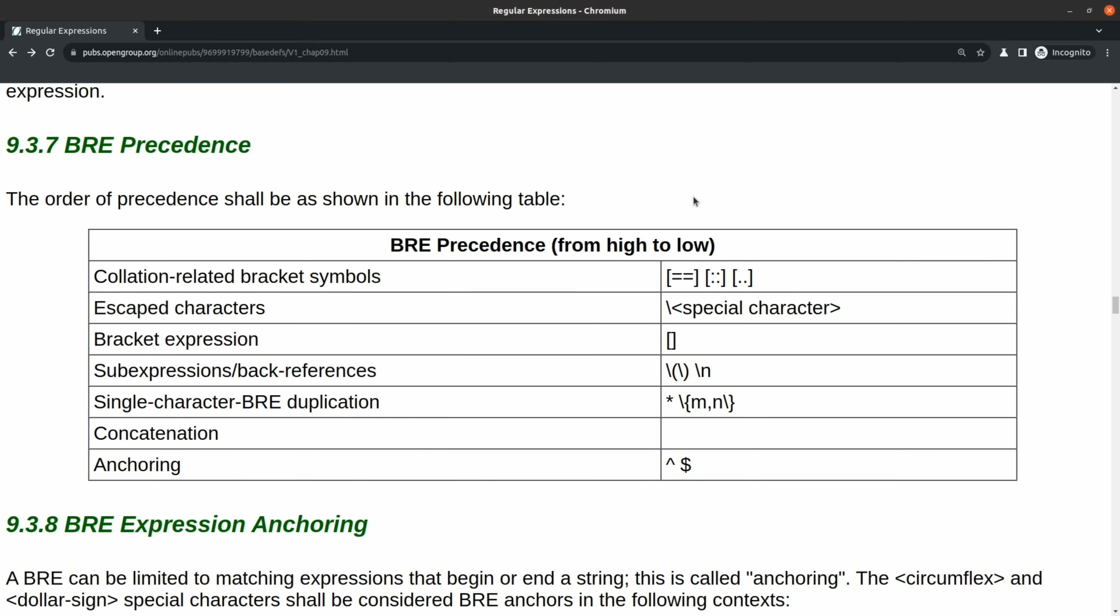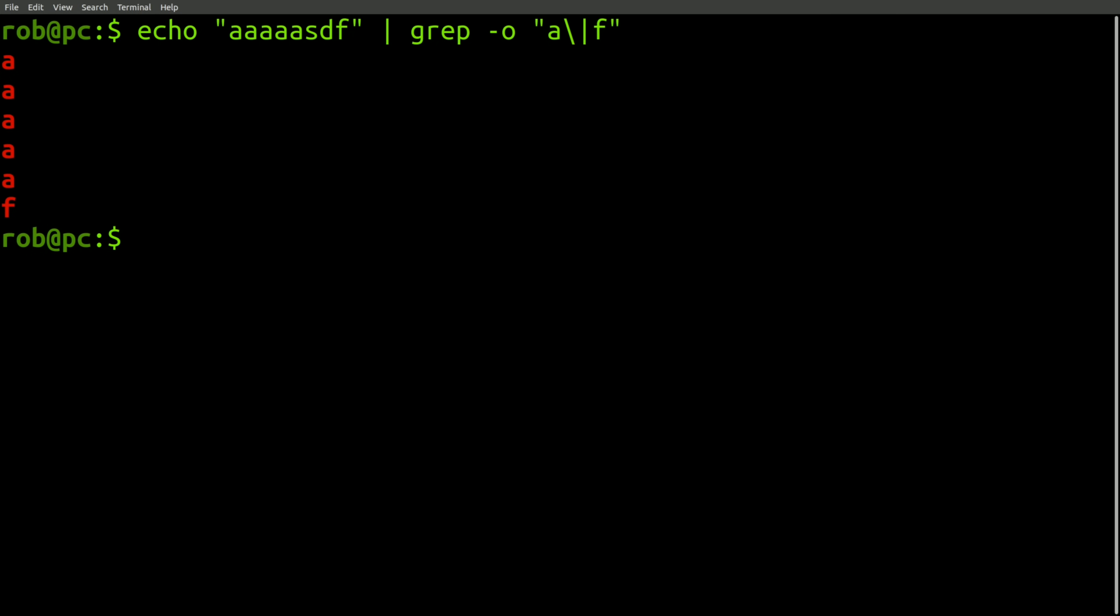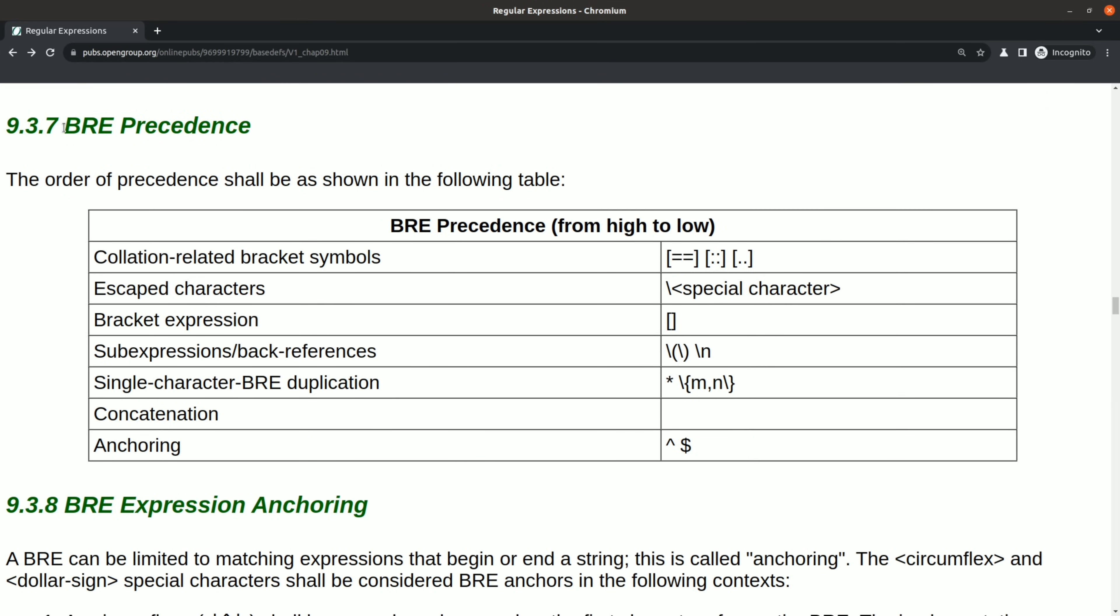So now that we've established that POSIX regular expressions don't support non-greedy quantifiers, let's see what other features they lack. You might be surprised to learn that BRE regular expressions don't even support alternation. This is interesting because BRE is the default mode for grep, and it's important not to confuse BRE with ERE, which does support alternation.